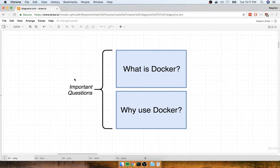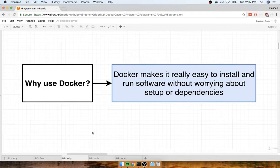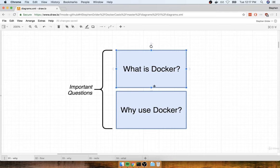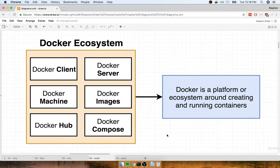In the last section, we tried to answer the question of why use Docker, and we eventually said that we use Docker because it makes it really easy to install and run new software on our computer. We're now going to try to answer the other big question: what is Docker? This question is a lot more challenging to answer. Anytime you see someone refer to Docker in a blog post or an article or a forum, they're kind of making reference to an entire ecosystem of different projects, tools, and pieces of software.